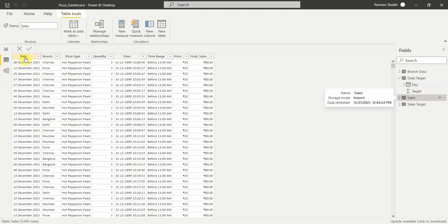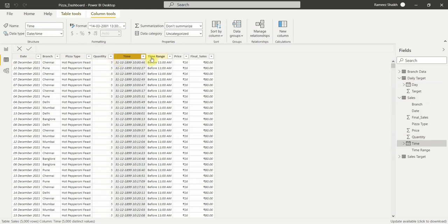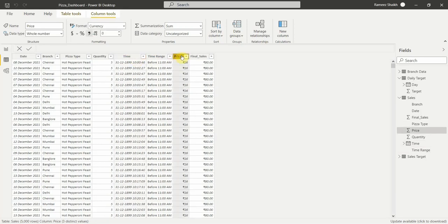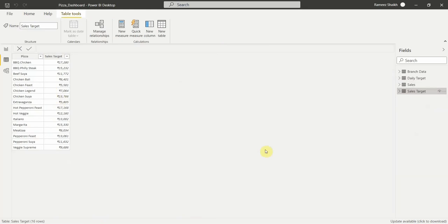Then we have the sales data, which contains the date, branch name, and the type of pizza sold by each store, the quantity, the customer, and the timing of the purchase — specifically whether the pizza was sold before 11 a.m. or after 11 a.m. This is a dummy time updated here, along with the price per pizza type and the final sales.